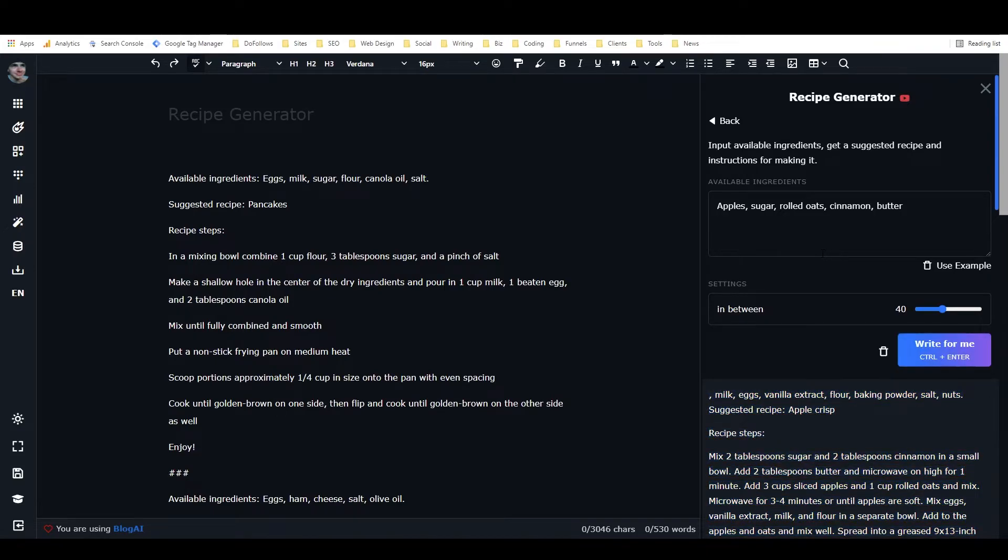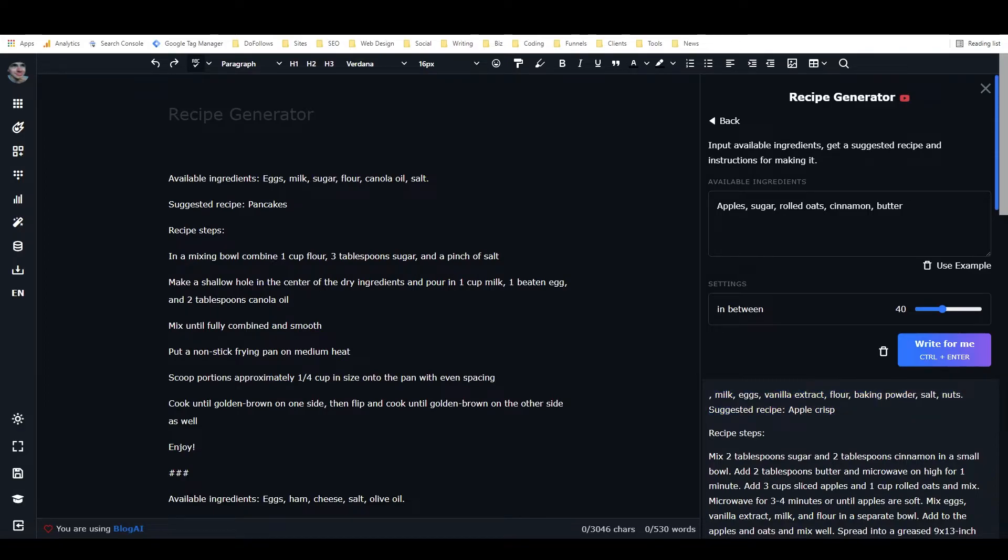And so when there's a period at the end, it knows that that's the end of the ingredient list, and then that's when it's supposed to start the recipe suggestion. Whereas if you don't have it, see, it happened. It added, right here, it added more ingredients to the end. So putting the period at the end just stops that from happening.